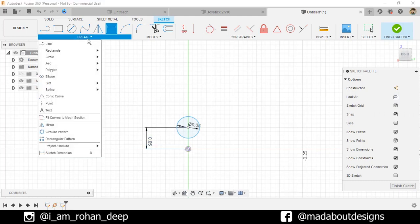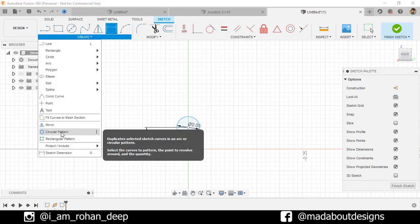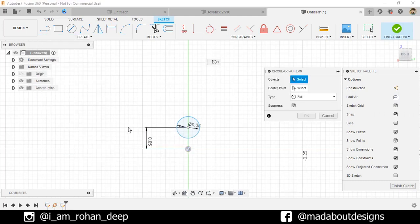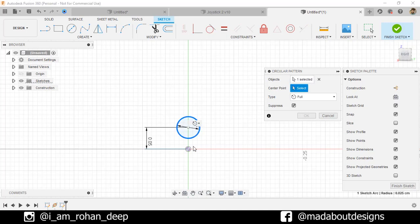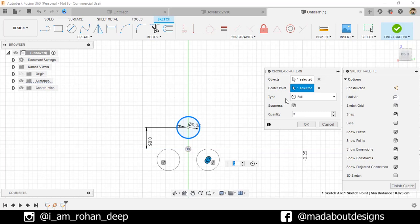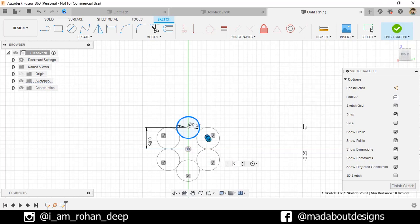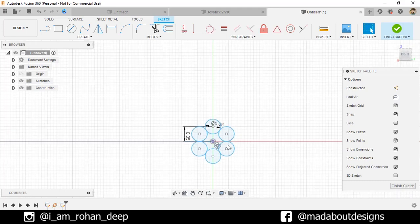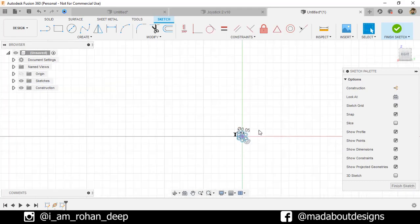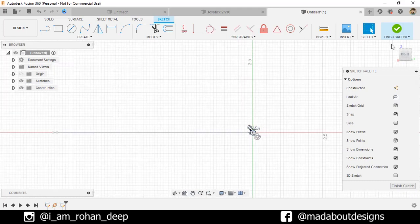Now under Create go to Circular Pattern. For the object select this circle and for the center point select this point. Type in the number of quantities as 6 and click OK. Finish the sketch.